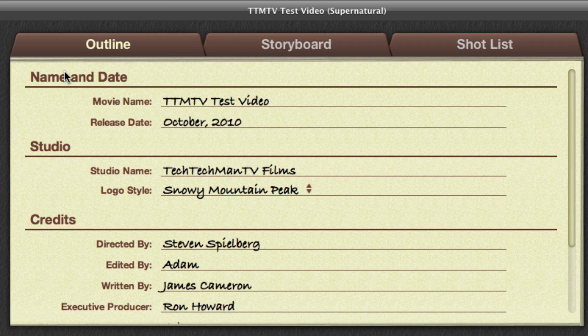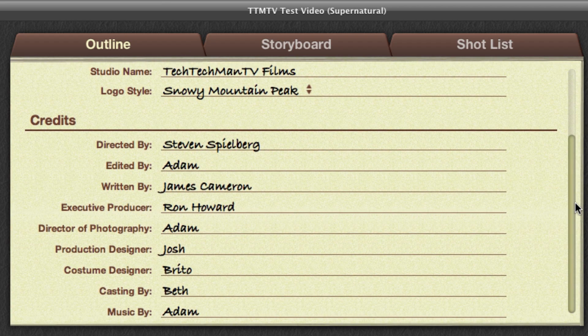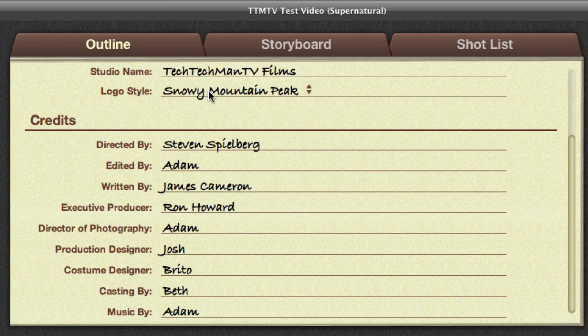So under outline, there's name and date where you can name your movie, put the release date, there's a studio, studio name, and then there's actually logo style which I'll get into in just a second. Then there's credits.